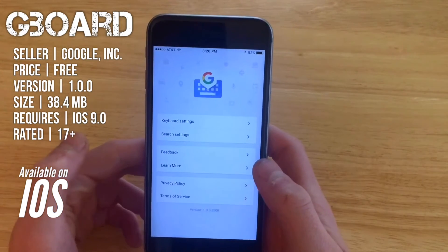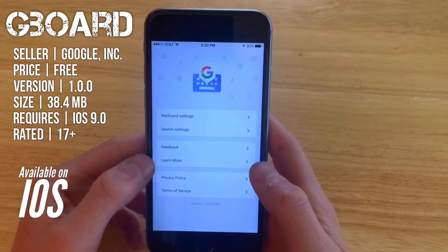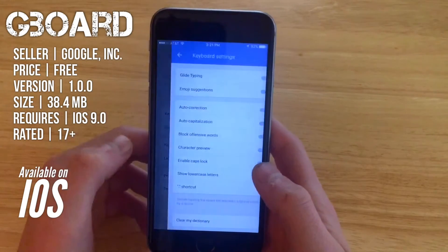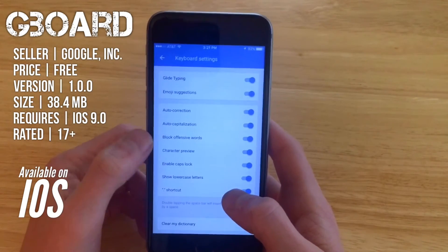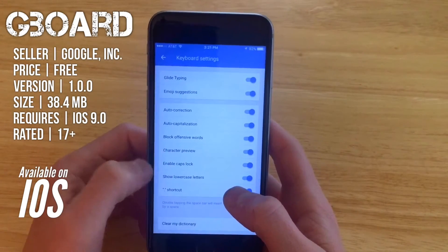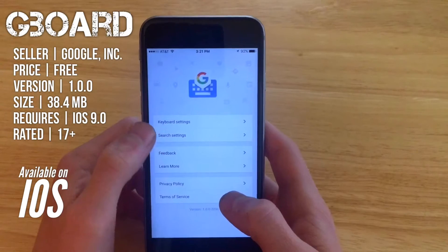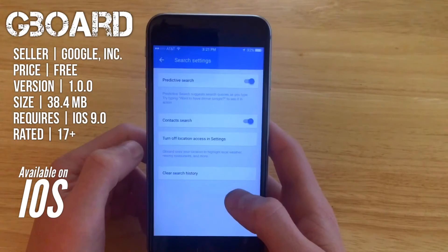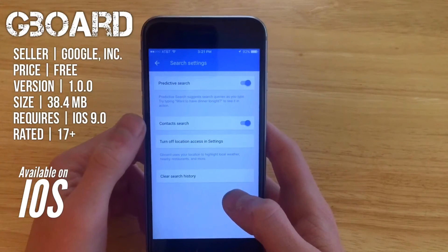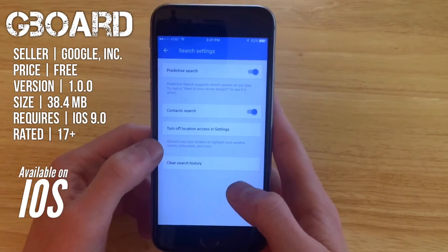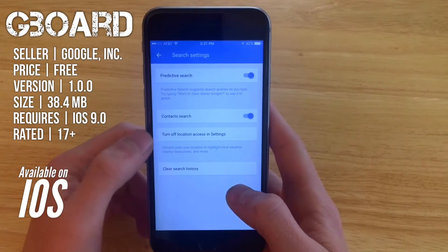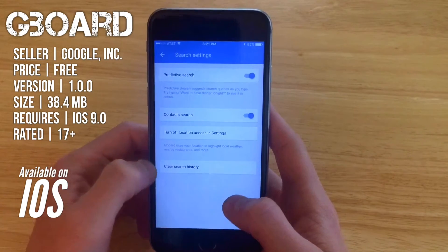If we jump right into the Google app itself you can get to keyboard settings right here, where you can turn on glide typing and emoji suggestions. You can also access search settings where you can turn on predictive search, contact search, and allow Google access to your location.